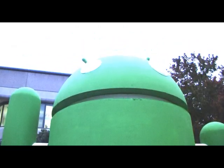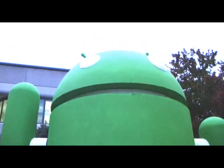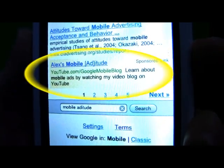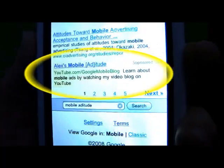You may be wondering why I'm standing next to this guy. What we're announcing today is that all AdWords advertisers will be able to target their ads to show on iPhone, Android, and any other mobile device with a full HTML internet browser.